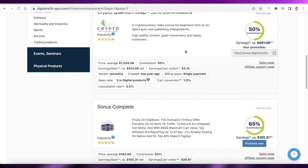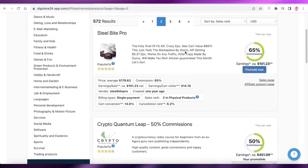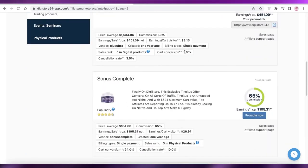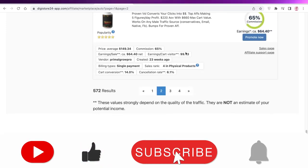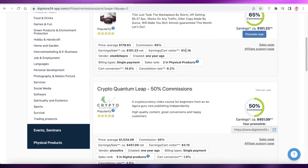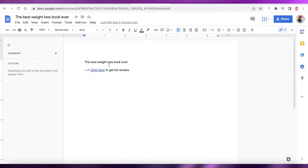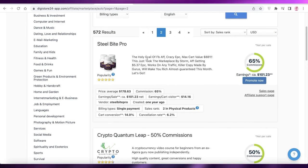That was it for today. I hope you guys found this video helpful and you're now able to promote your affiliate products using Google Docs. Make sure to leave a like and subscribe to the YouTube channel, and if you have any questions leave them in the comments below. Follow these tips to incite the most curiosity from your leads so they're more likely to buy your product. I'll catch you guys in the next video.